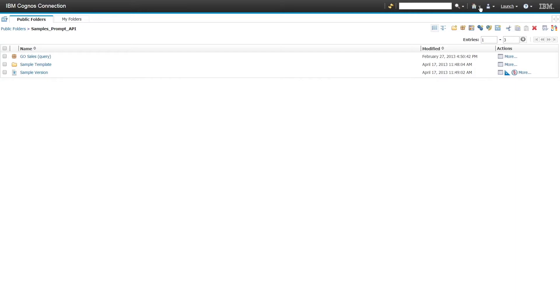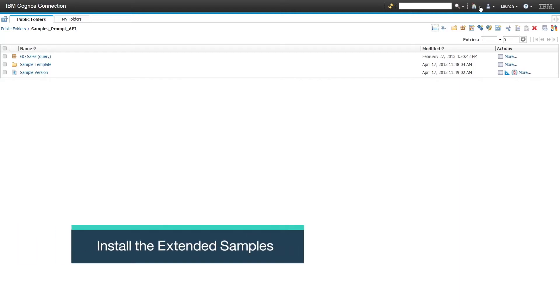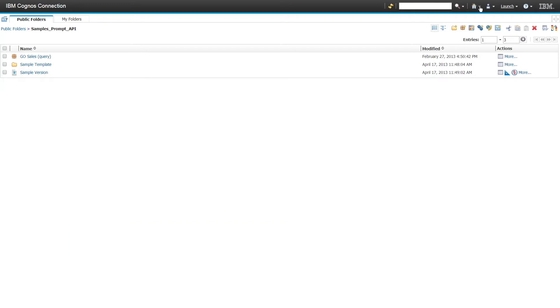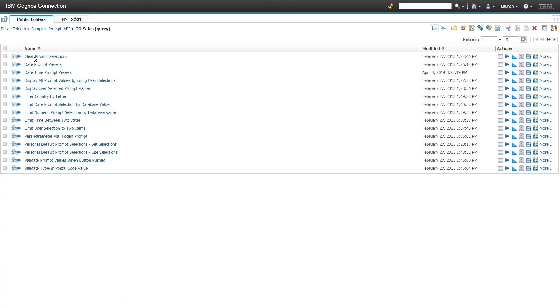Fifteen samples were created to demonstrate how to use the prompt API. After you install the extended samples, you will find the prompt API samples in the samples prompt API folder. And if we navigate to Go Sales Query, under the package, here are the 15 samples.